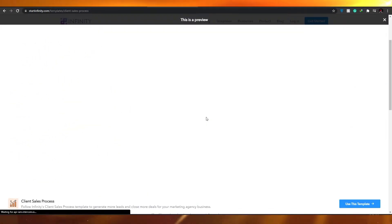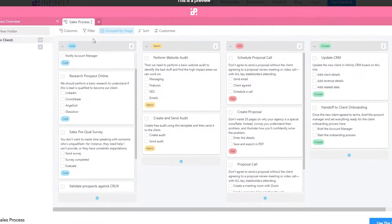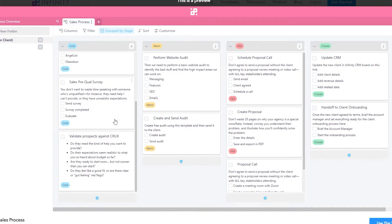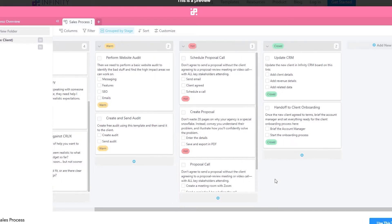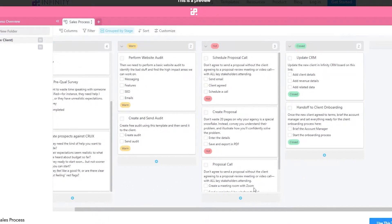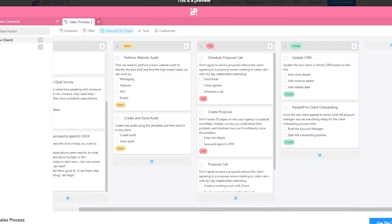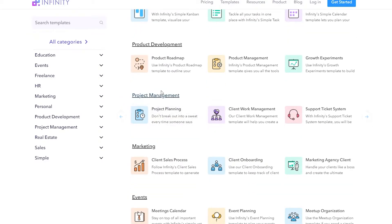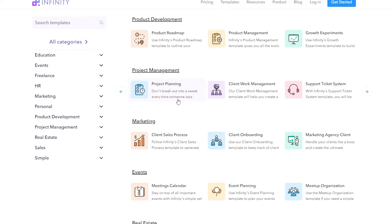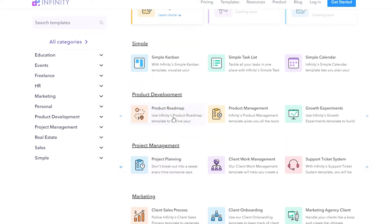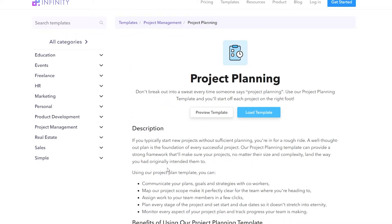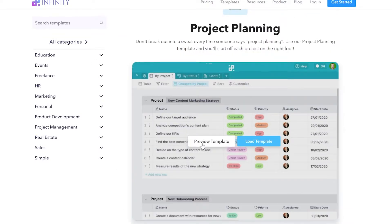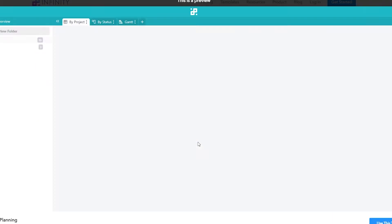Let's select a template and preview it. Click 'Preview this template' to see how it looks. If you like it and think it suits your tasks and objectives, you can use it. If not, click 'All Categories' and look for project planning or project management. I'm going to choose project planning as it's one of the most popular options, and preview that template.